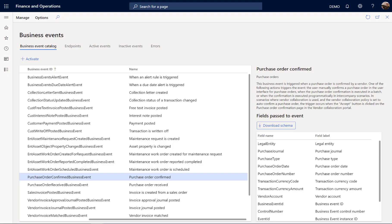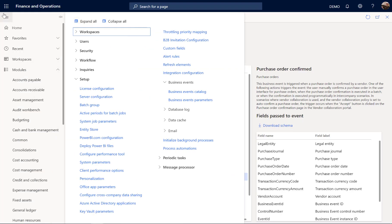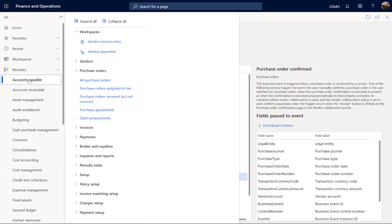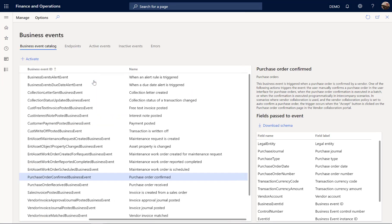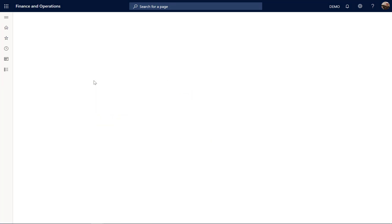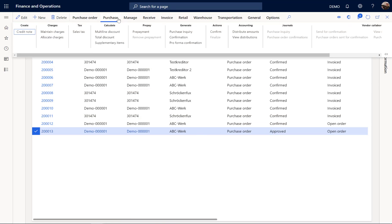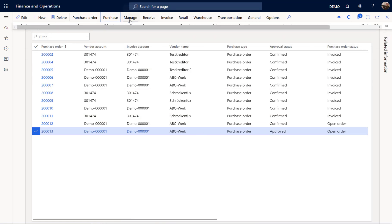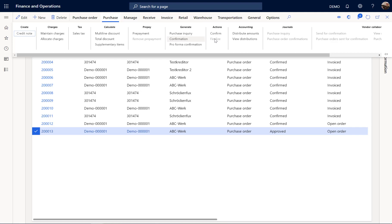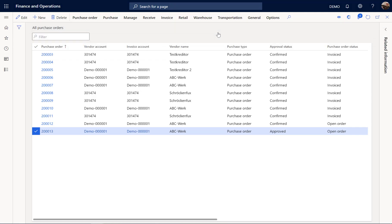I'm going back to Dynamics 365, accounts payable, and from here to the purchase orders. And I have one purchase order that is not confirmed yet. So let's confirm this purchase order.